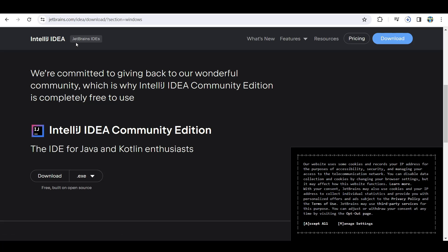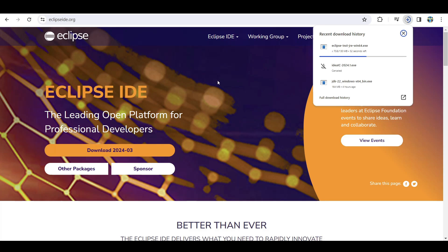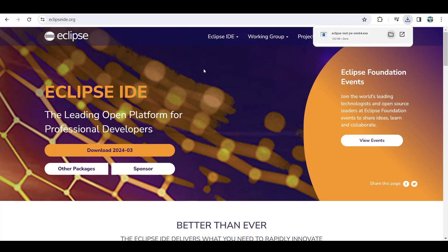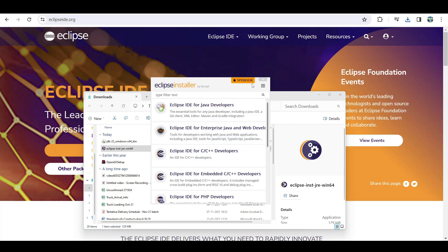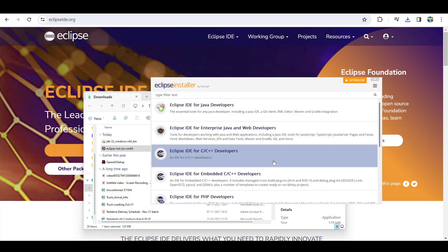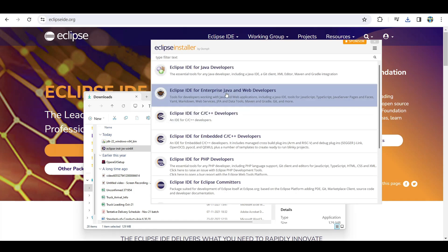You can also use Visual Studio Code if you already have it - that will also work for running Java programs. The Eclipse installer is downloaded so let me open it. When the installer opens you'll have options: take only the Java one if you're only practicing Java projects. If you want more enhanced features like building large or web-based applications, go for the second option.